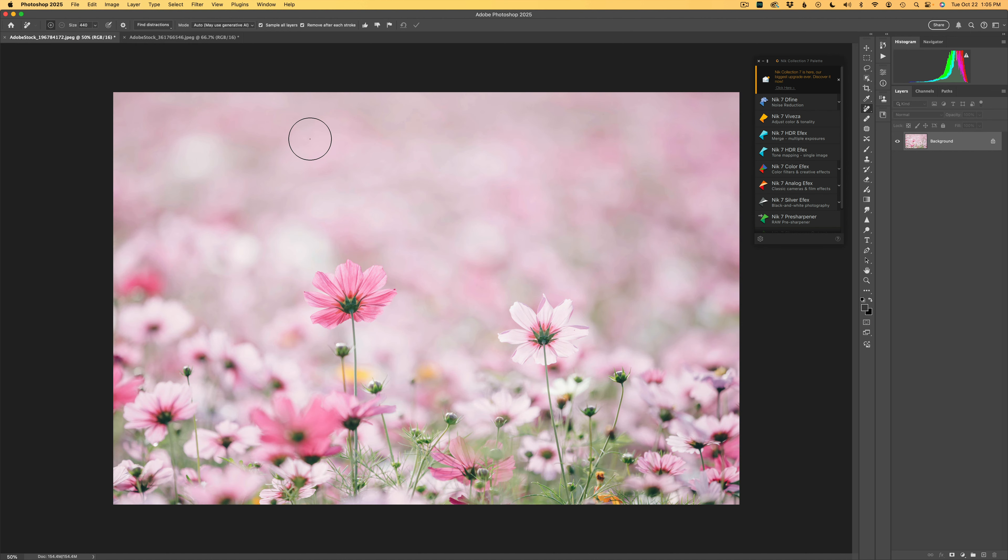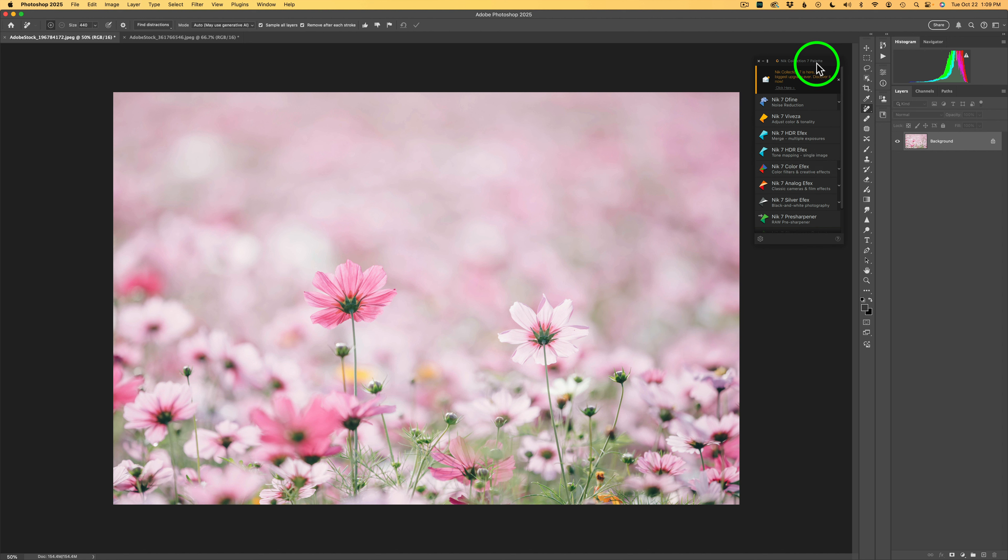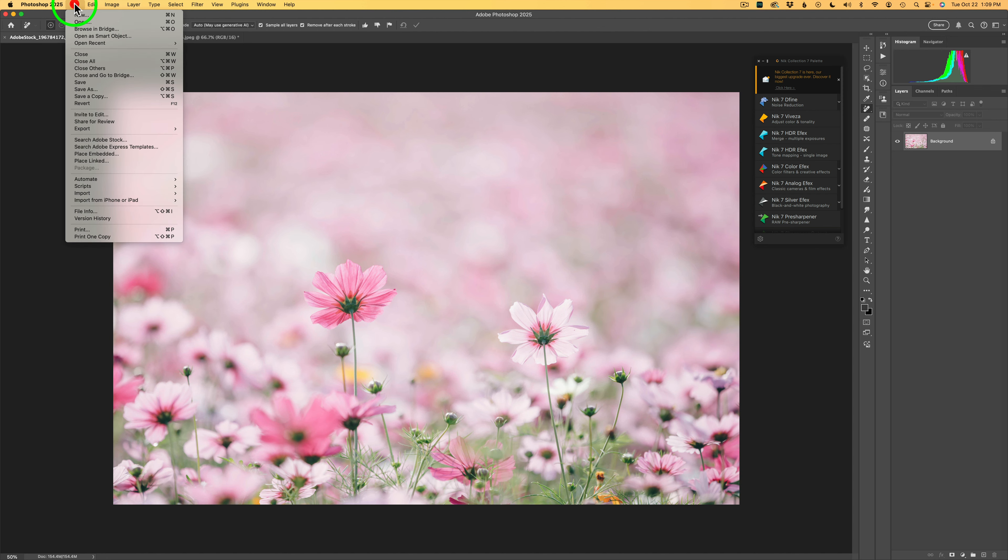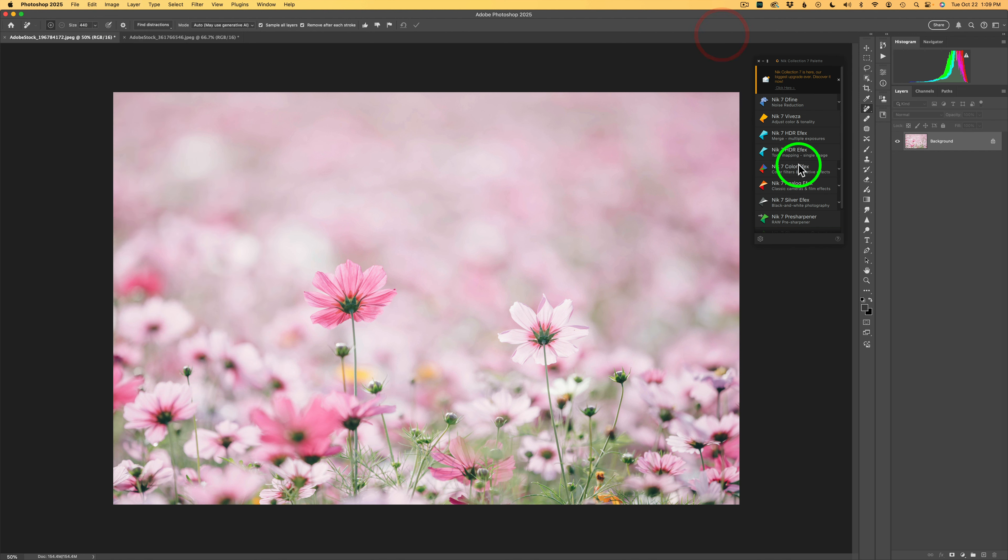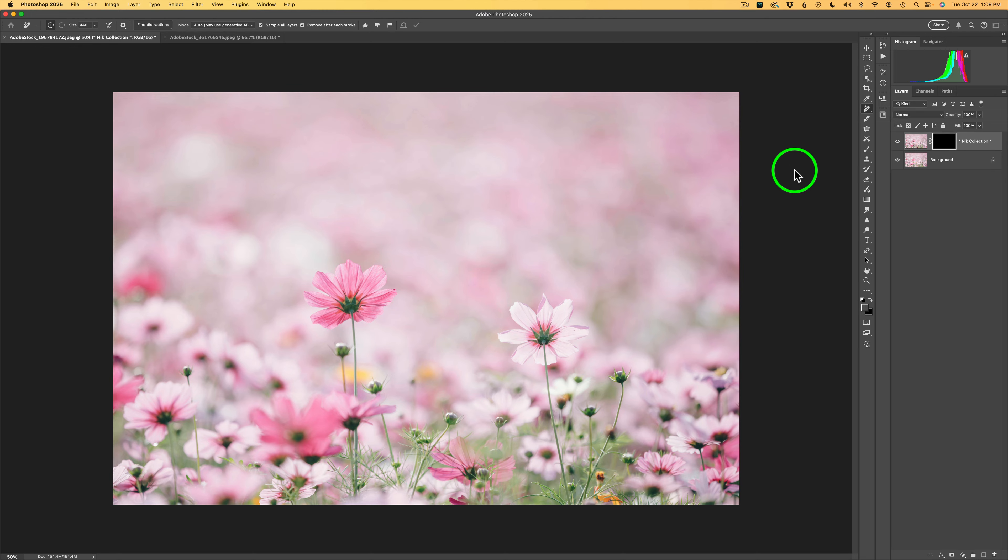So what we're going to do first is click on Nick 7 Color Effects. Now I'm using the Nick Collection 7 Palette. If your palette isn't open, come up to the Photoshop menu, click on File, and then look for Automate, and then look for Nick Collection 7 Palette. Click on that and your palette will open up. And then just click on Nick 7 Color Effects and it will launch Color Effects.